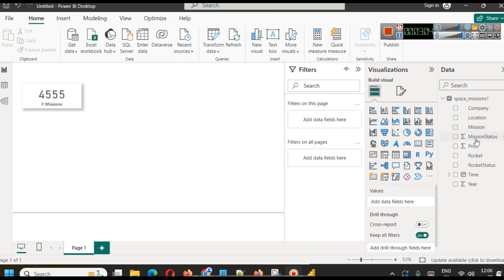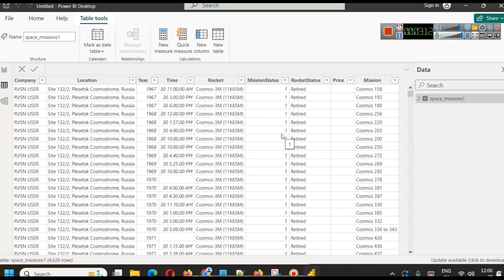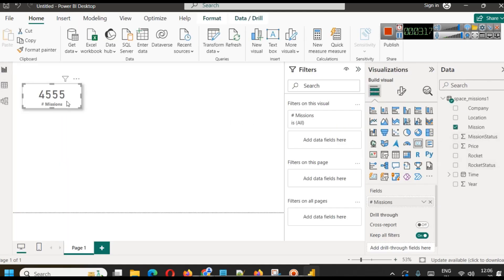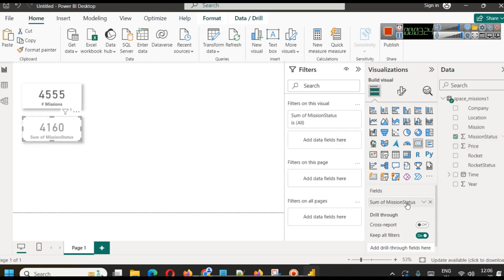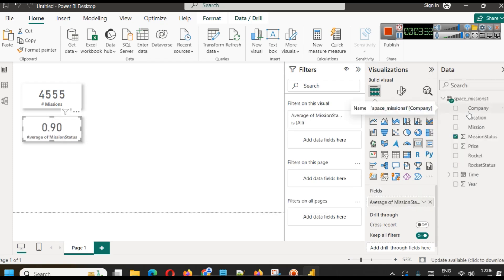Next is the mission status card. From the data you can see mission status is either 1 or 0. We paste the card visual and use the mission status field. Instead of sum, we set the aggregation to average — this gives us 0.90, meaning the mission success rate in the entire dataset is around 90%.